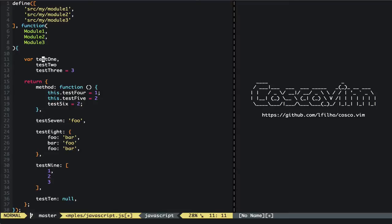It also works for when we are not inside any delimiters at all, like the brackets or the parentheses. For example here there's a comma missing, and then if we press the key combo we have our comma.